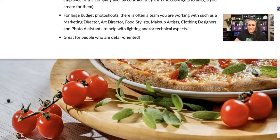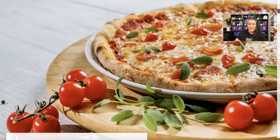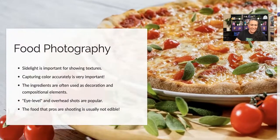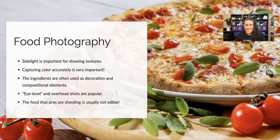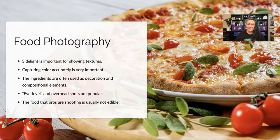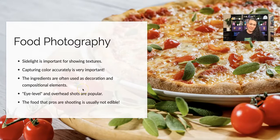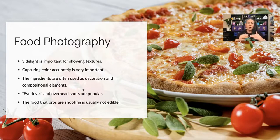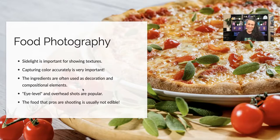Let's look at some specific genres of commercial photography. Starting with food photography: sidelight is really important for showing textures, and capturing color accurately is critical — you don't want your cheese to look green. Popular shot types include eye level, where you're looking straight at the food, and overhead, where you're looking down on top of it.